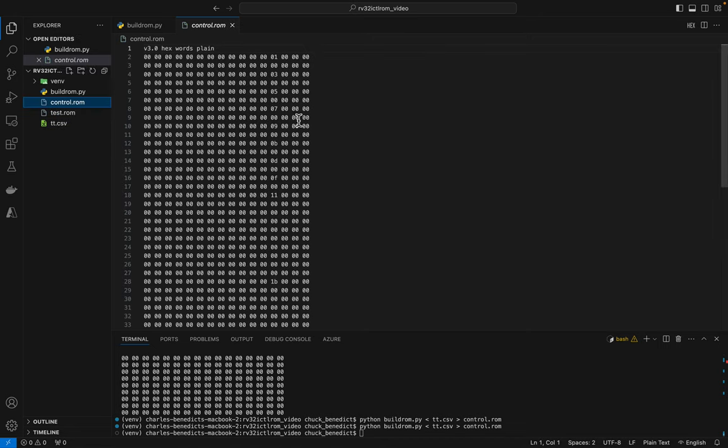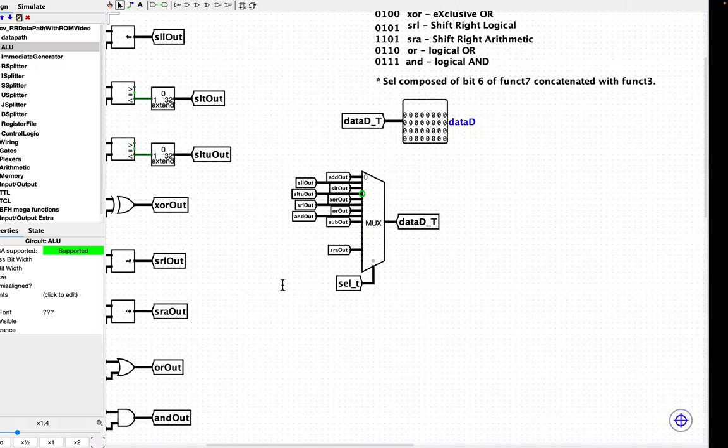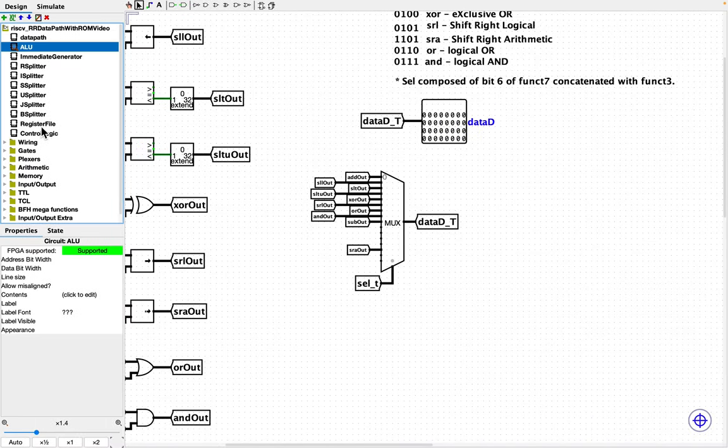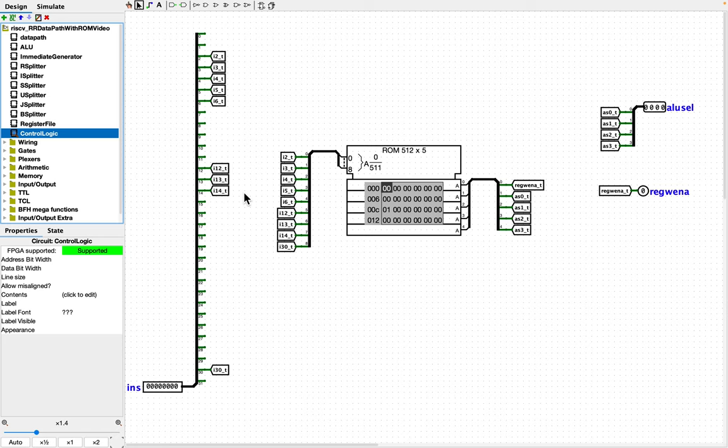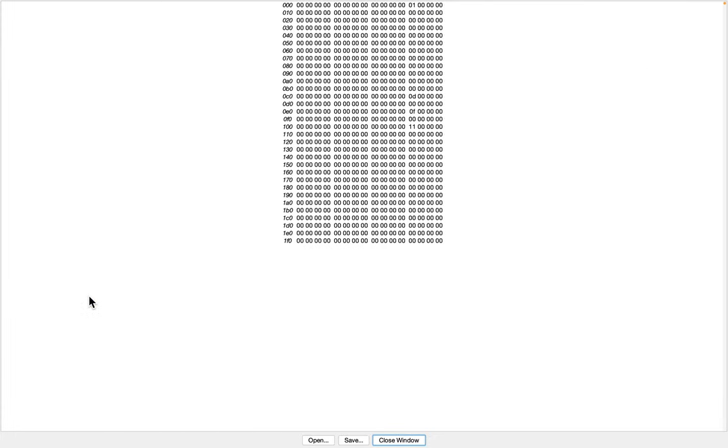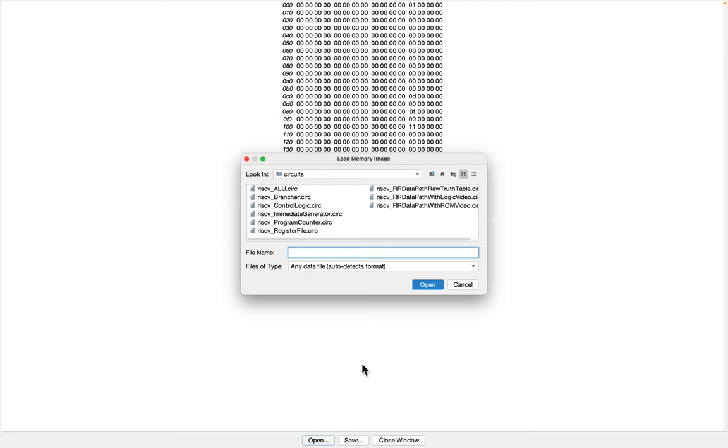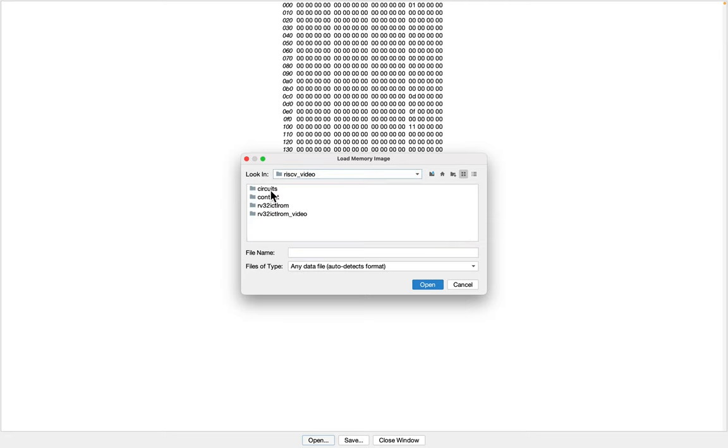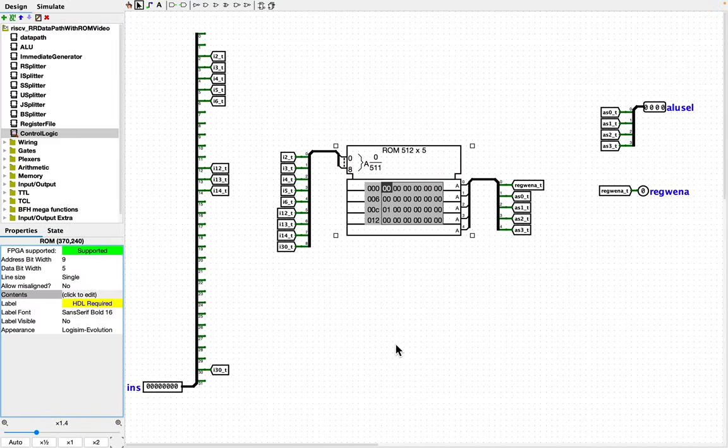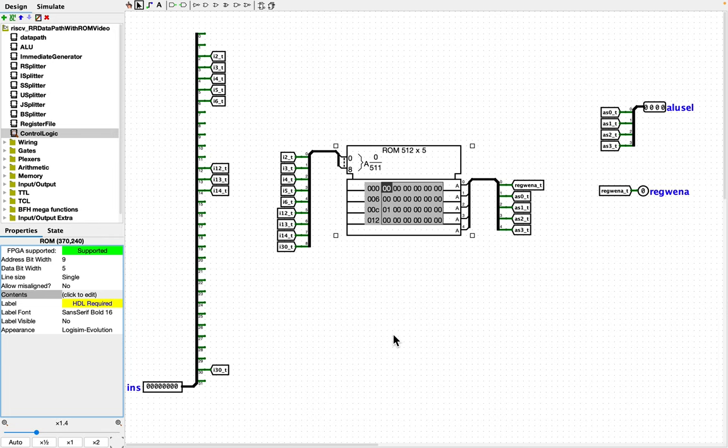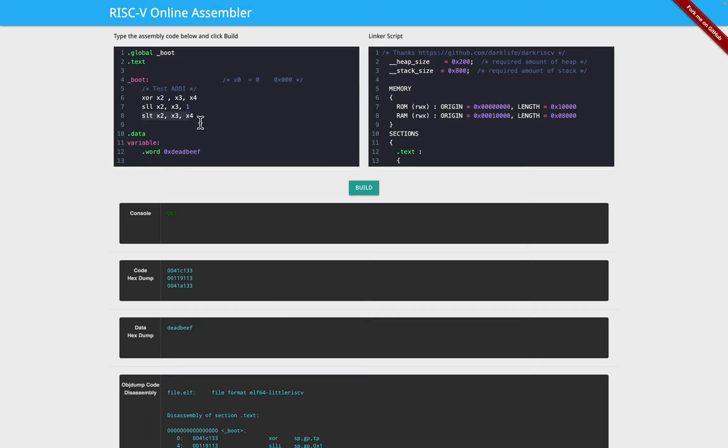Let's look at this control ROM and see if we have more values in here. It looks like I do see more values. So let's load that control ROM in here. Presuming now we have the data path for all of those register-to-register instructions in place.